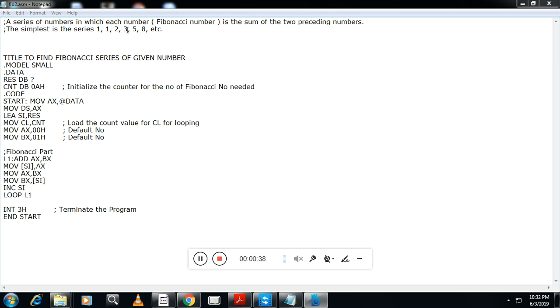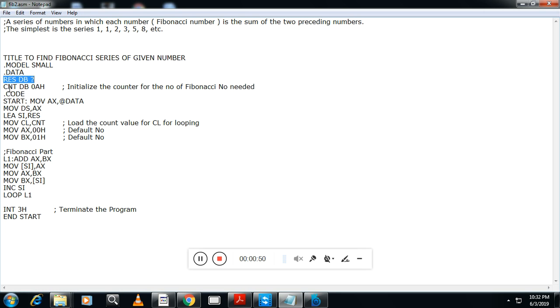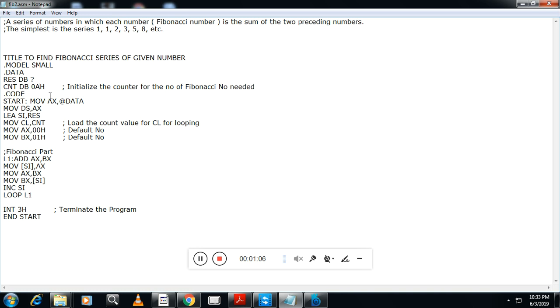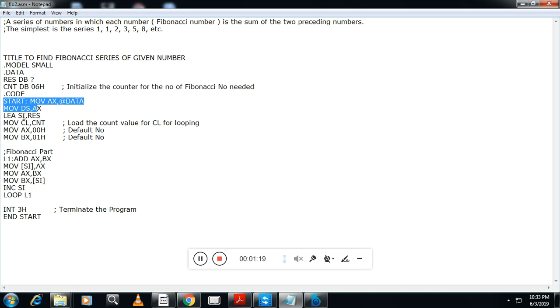Title, model small, dot data. I will take one location result to store the result. Then I'll equate one value for one variable CNT. I want to find the Fibonacci series of six. Dot code initialization. Now move the result, I mean offset address of result to SI. Load effective address of result to SI. Then move the count to CL. So what is our count? Six.